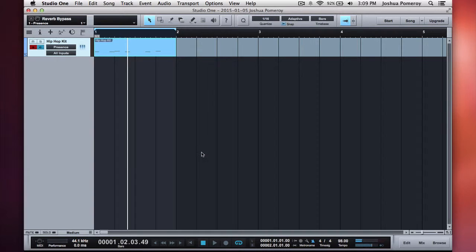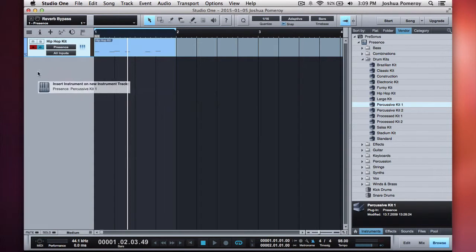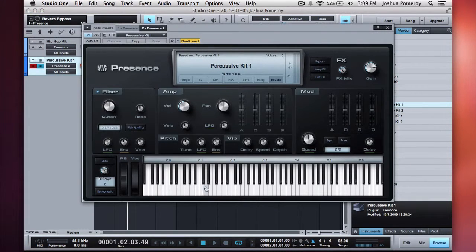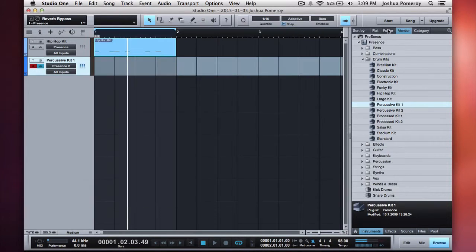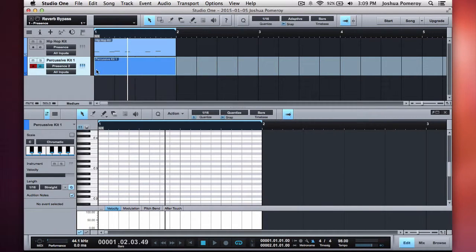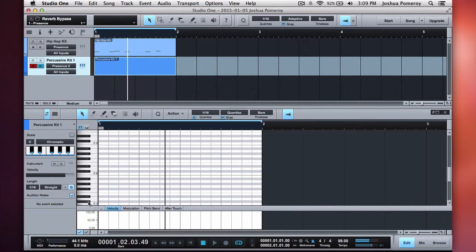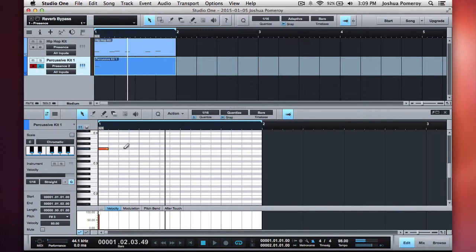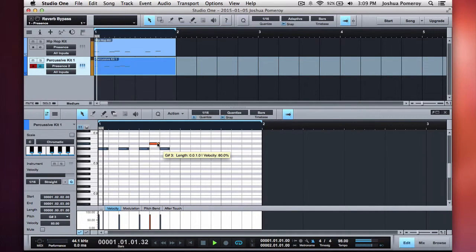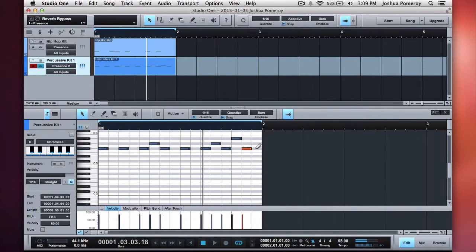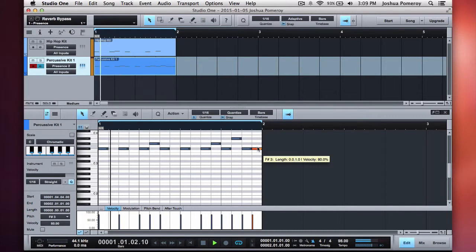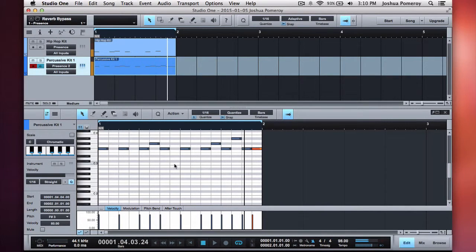Sounds great. Command 3, I'm going to bring in my browser again. This time I'm going to use percussive kit one, I'm going to drag that over. Got lots of sounds in there. And we're going to use this for my hi-hats and maybe some other things. So I just double click to create a clip, double click again to open the clip editor.